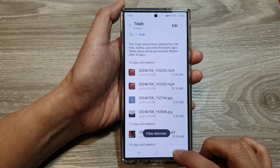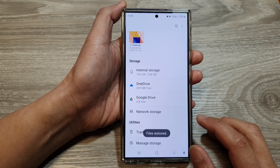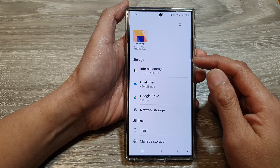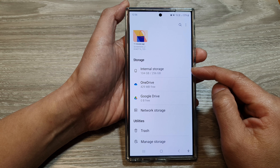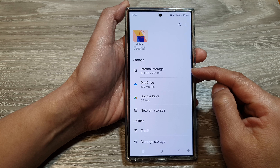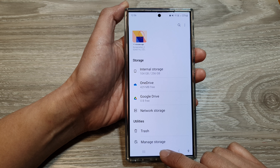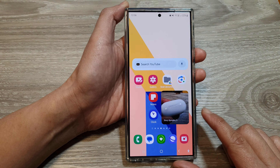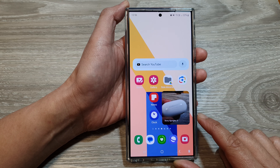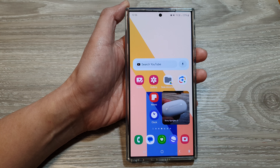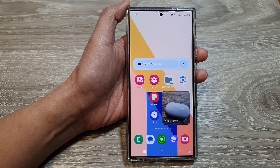And that's it. So that is how you can restore your lost, missing, or accidentally deleted files. You can tap on the home button to go back to the home screen. Thank you for watching this video. Please like and subscribe to my channel for more videos.